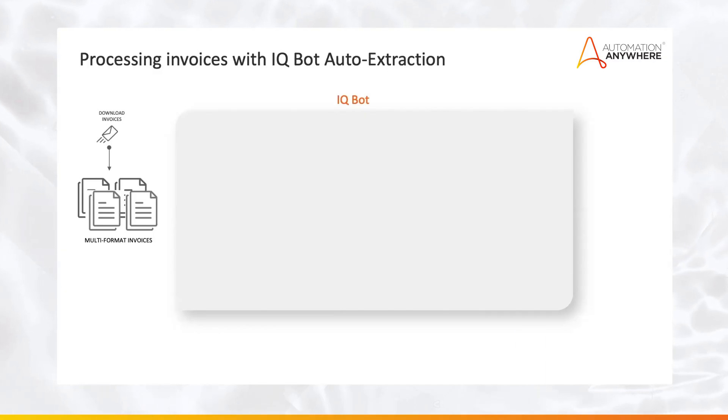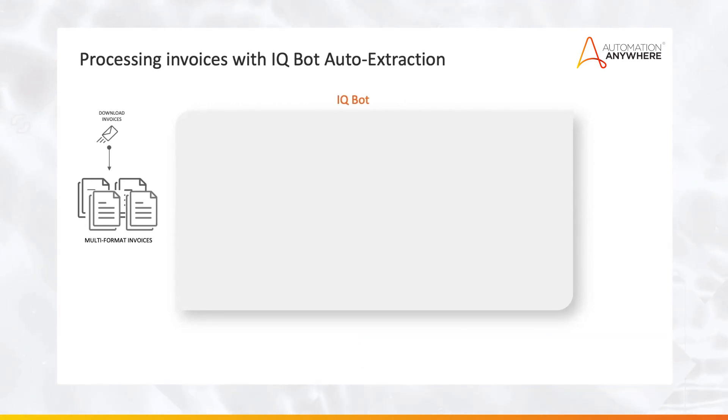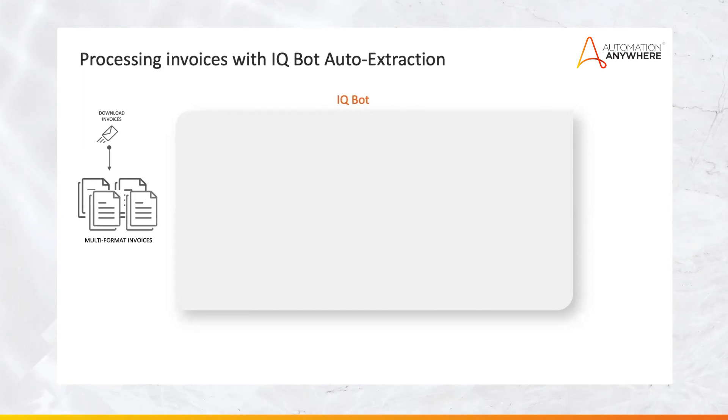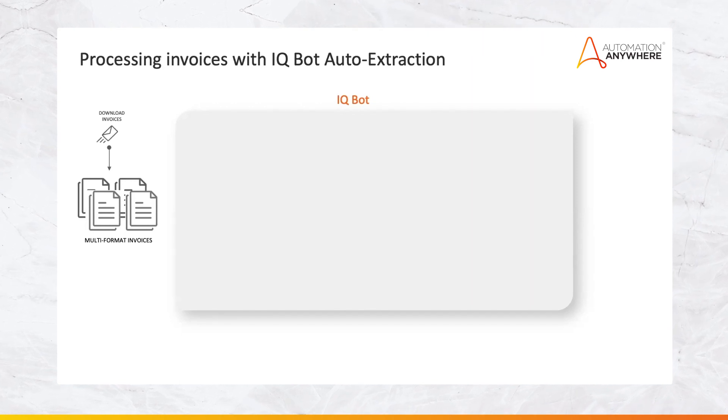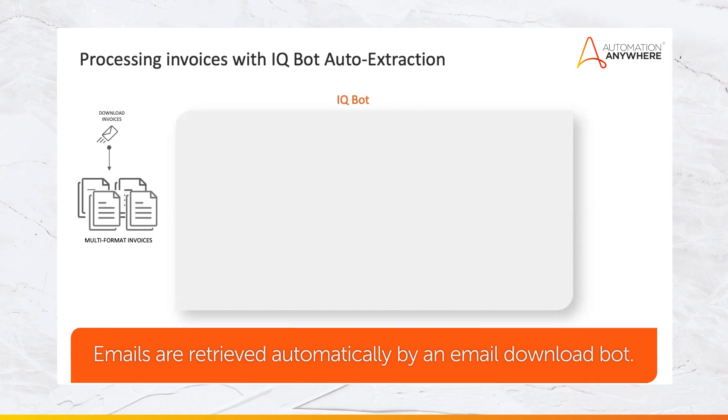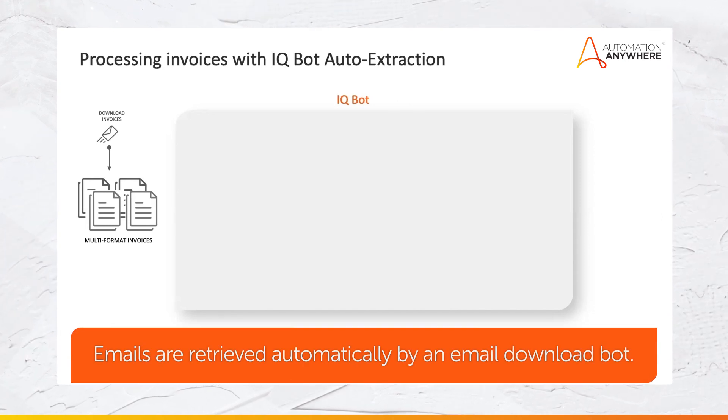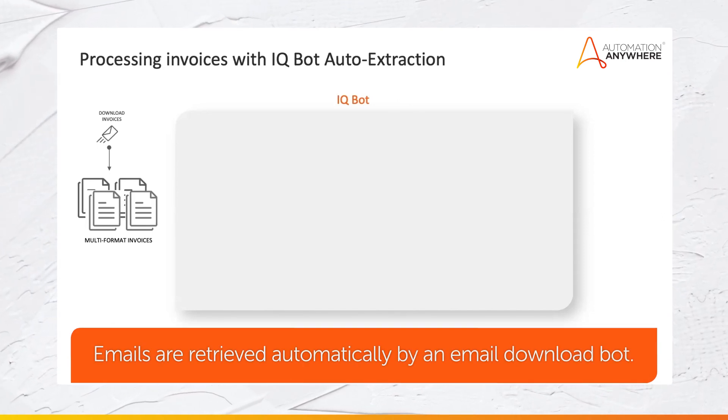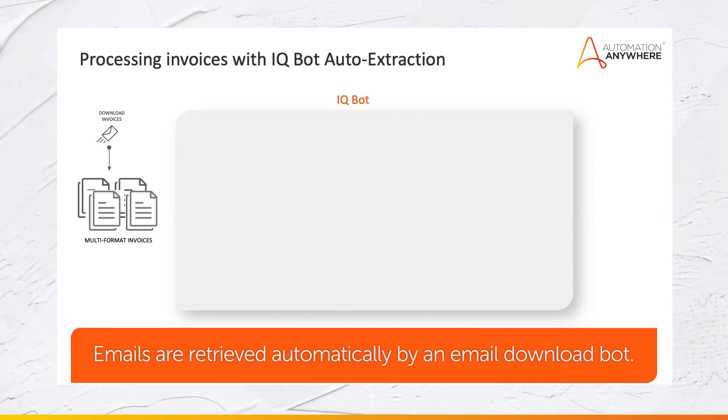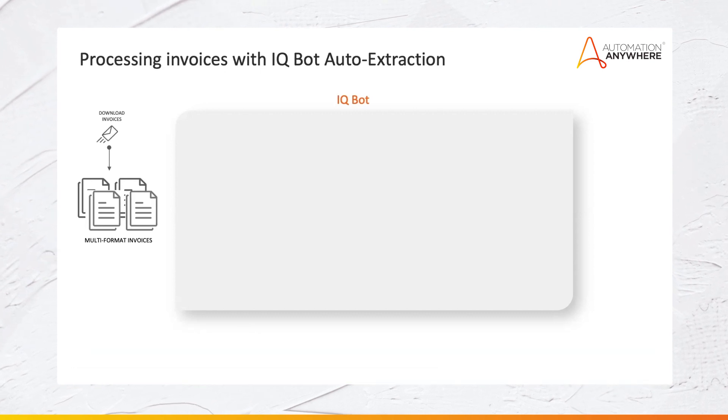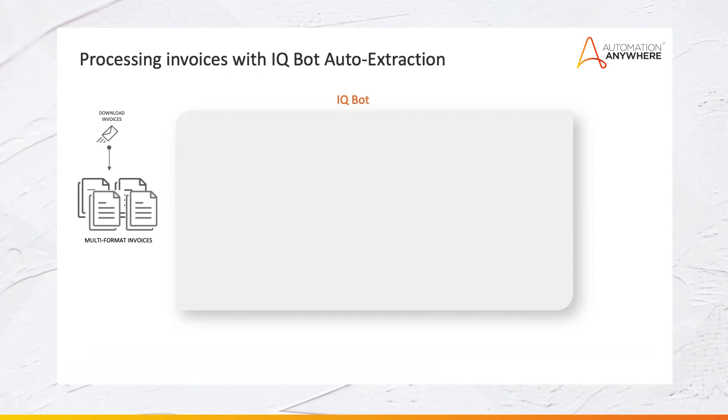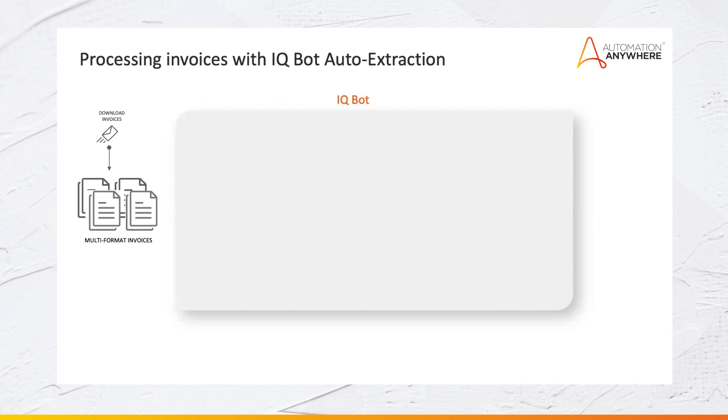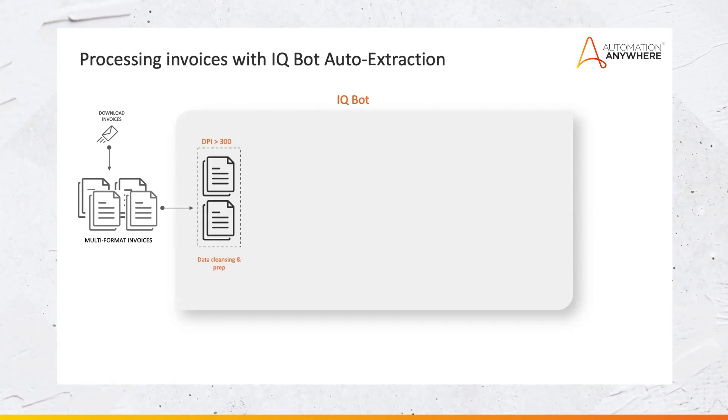Let's see how this works by taking one of the most common examples in organizations worldwide. In finance and accounting, invoice processing is one of the most time-consuming error-prone use cases. Invoices are automatically downloaded to a common repository by an email download bot. These documents that come in, especially invoices, are often multi-page and they come in a different variety of vendor formats.